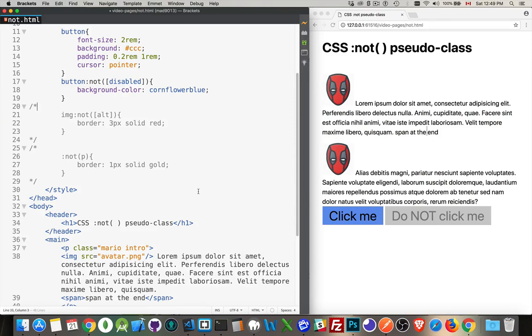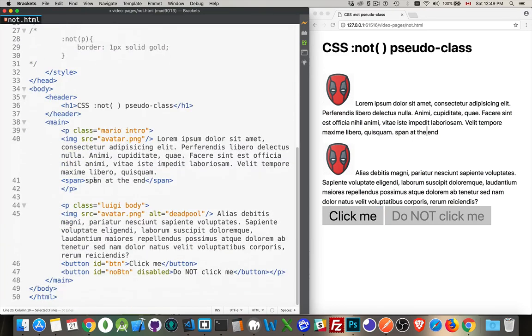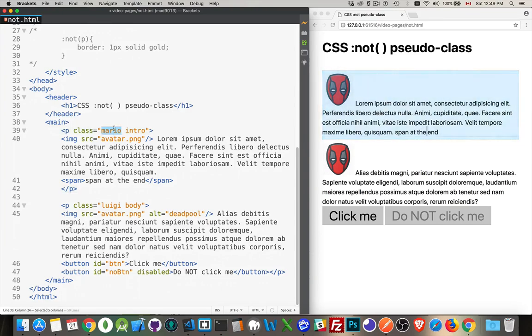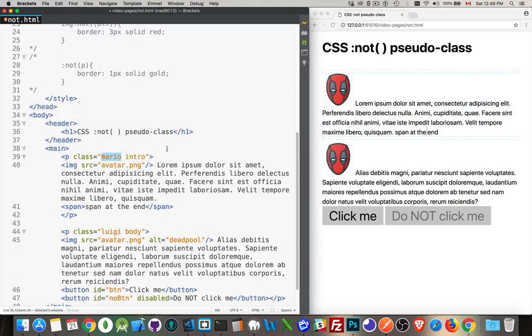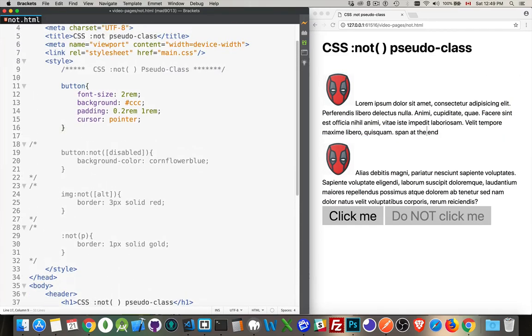Okay. Classes. We can do classes as well with this. Comment that out. Down inside of here, I've got paragraphs. And this one's got the class Mario and intro. This one's got Luigi and body.